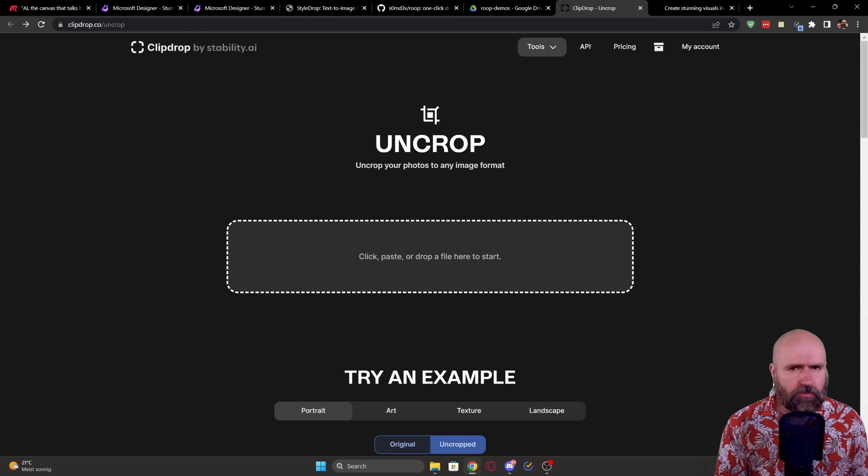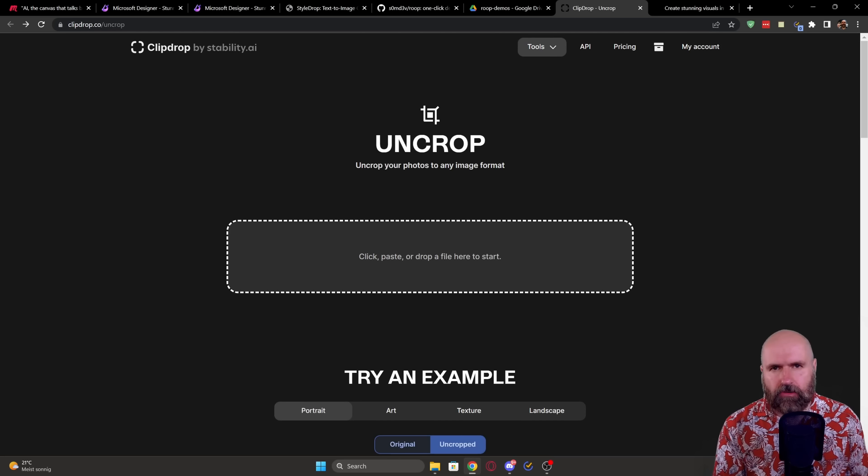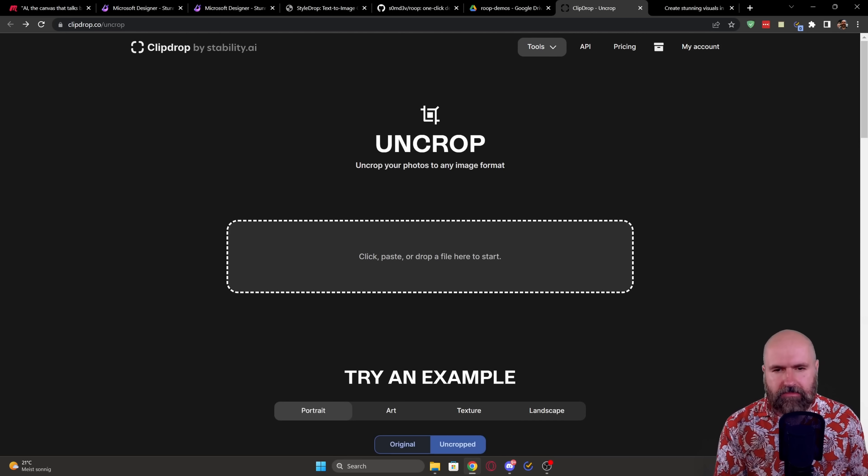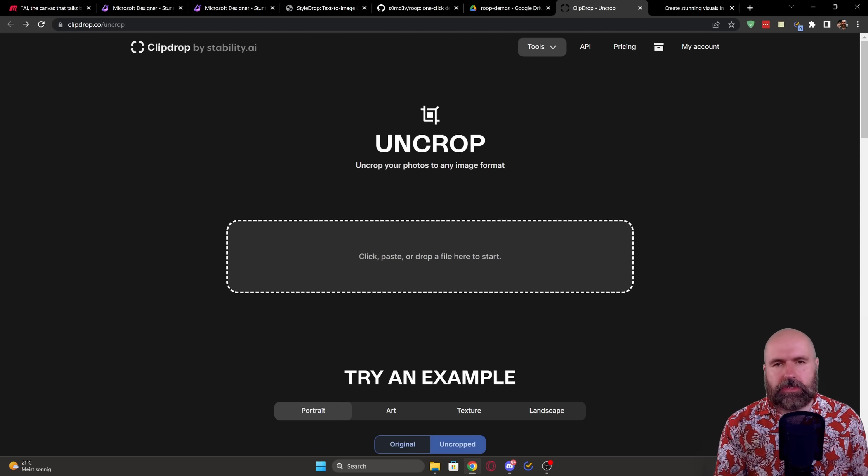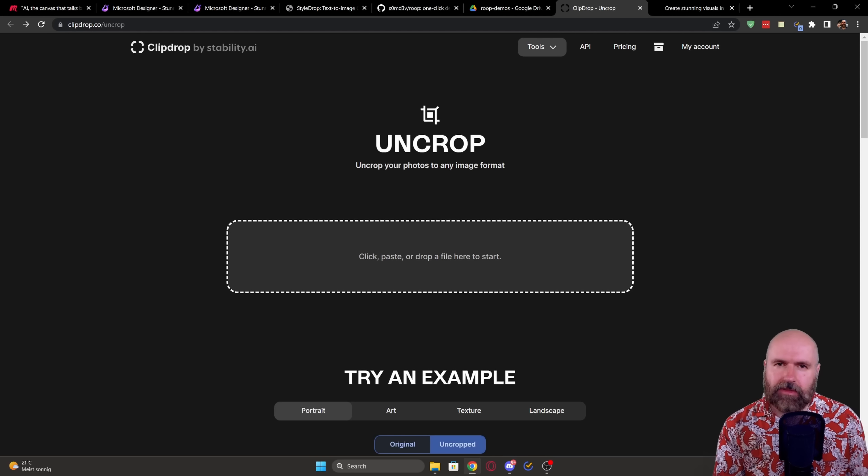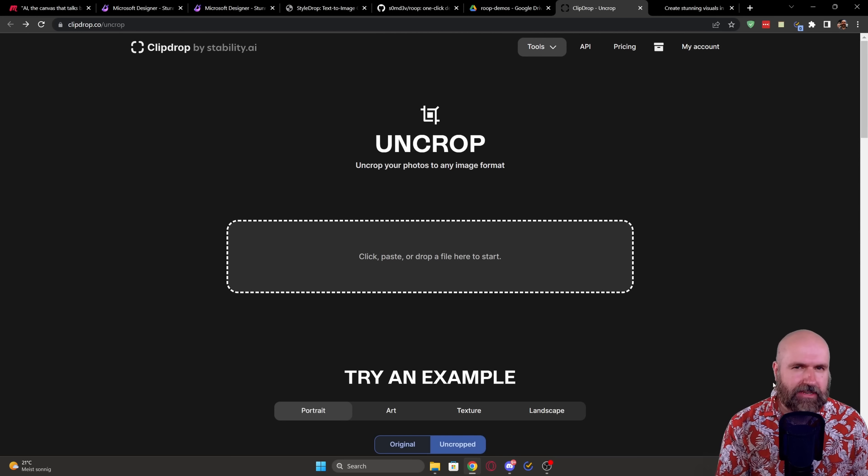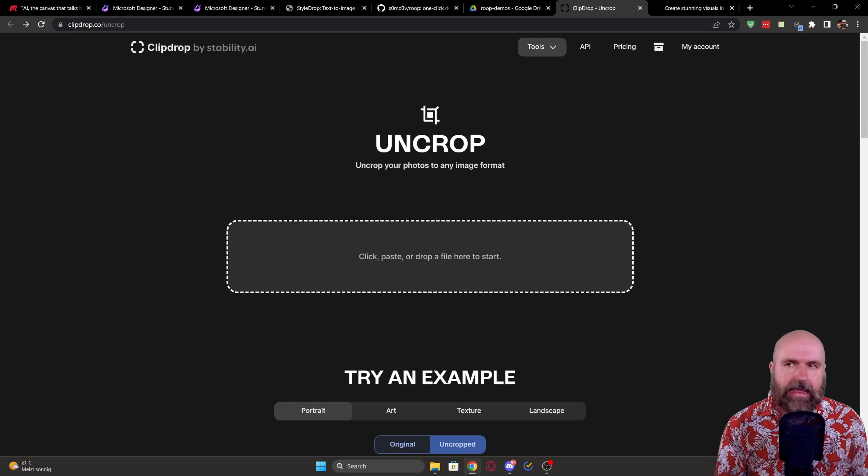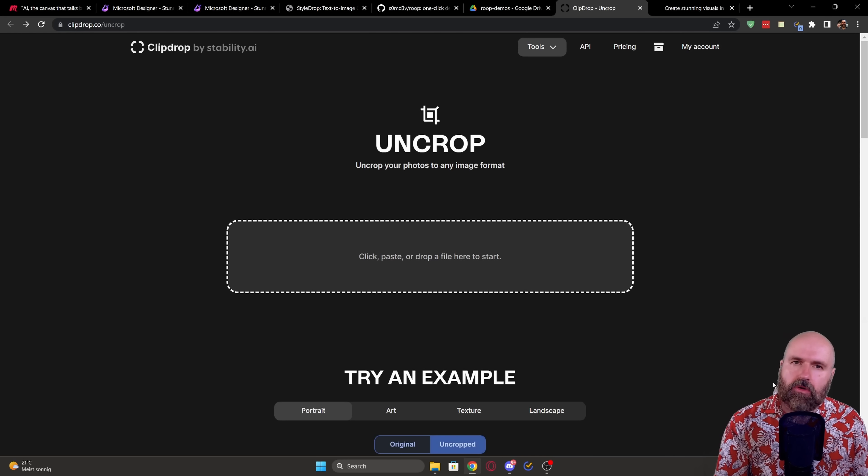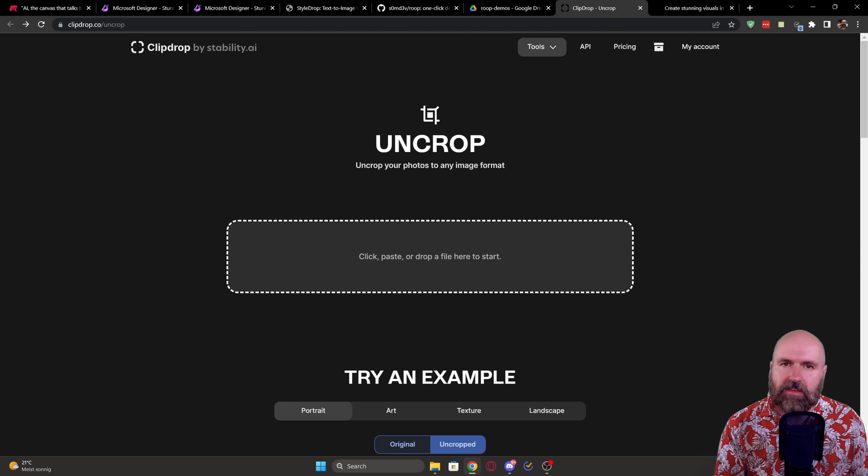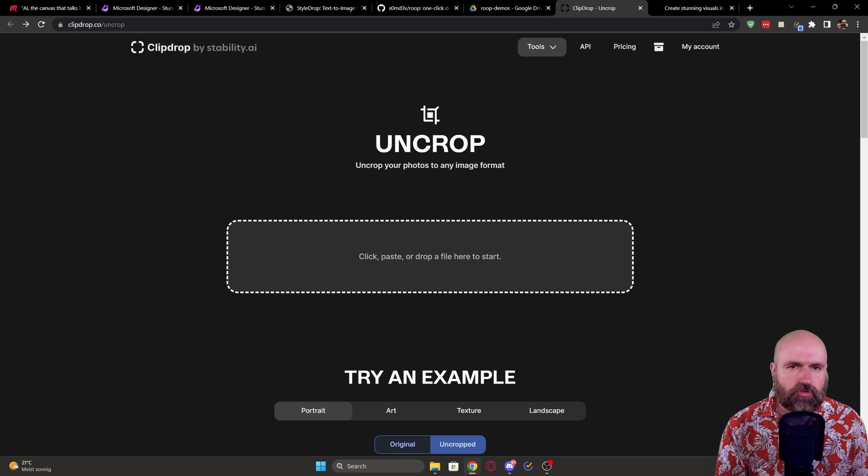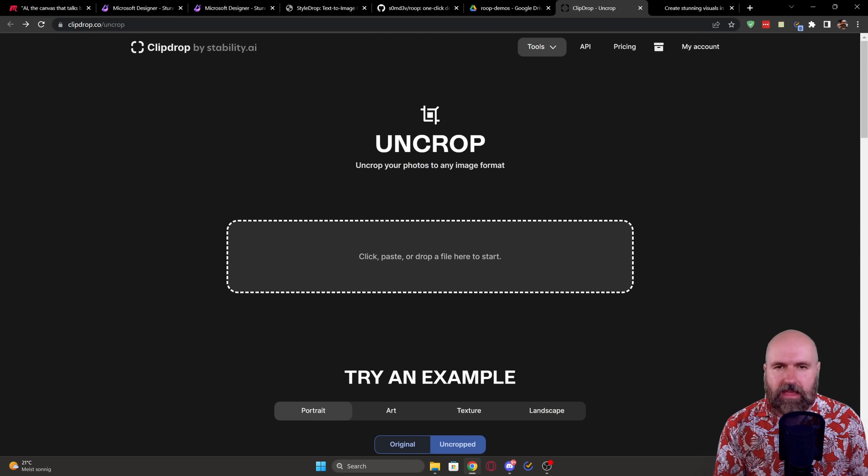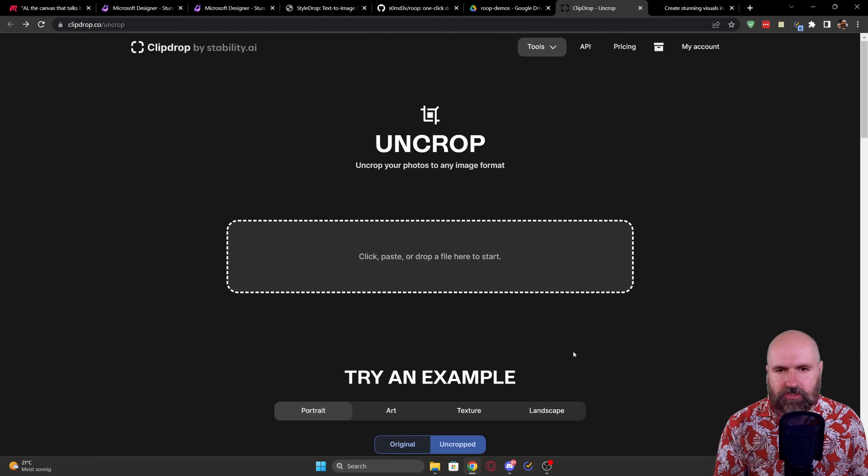And basically what it is doing is to outpaint an image. This is similar to what you can do in Photoshop, but also in Stability Fusion, like, for example, Automatic 11.11 or Invoke AI. Let me know in the comments if you want to see a video from me on how to do that in Automatic 11.11.